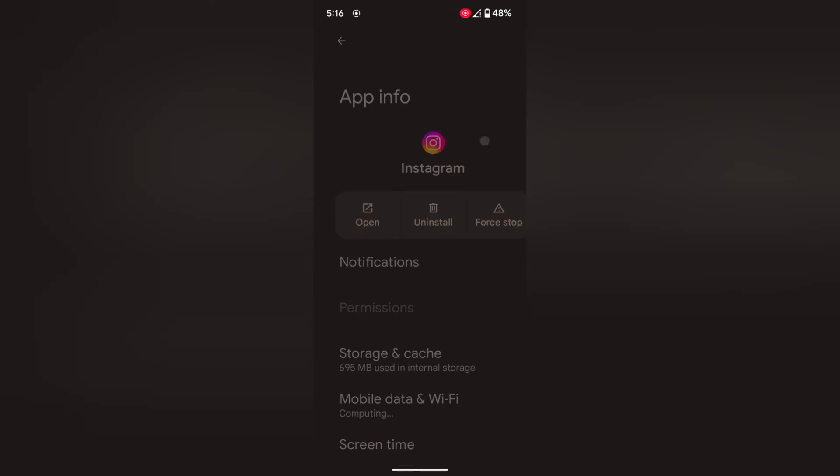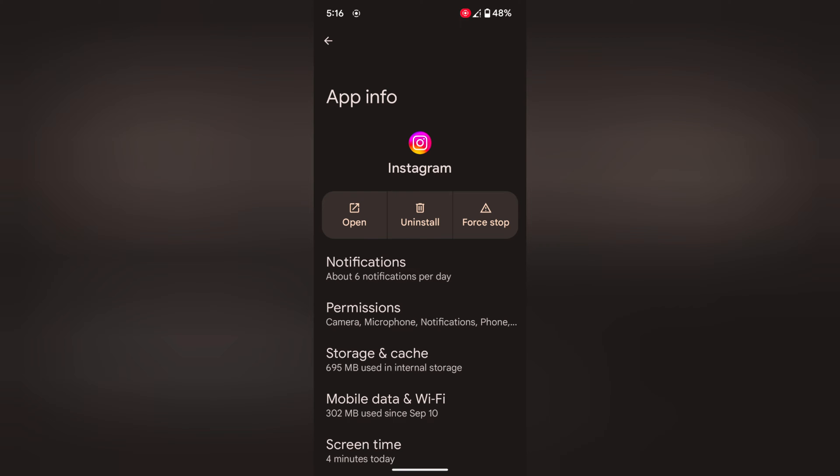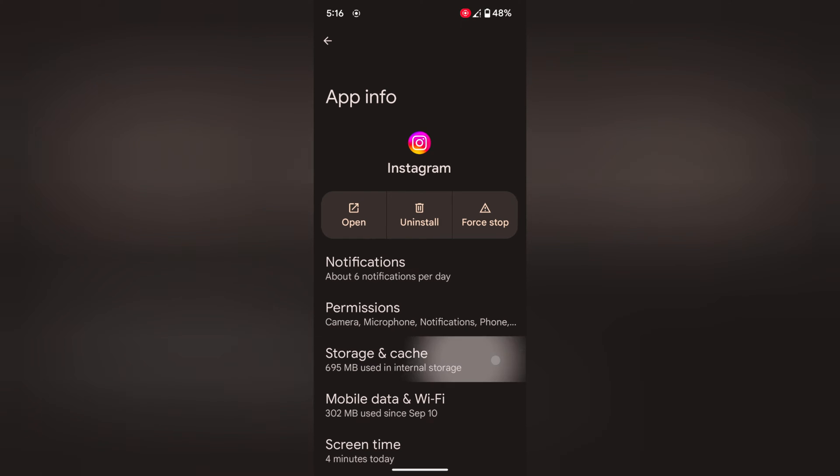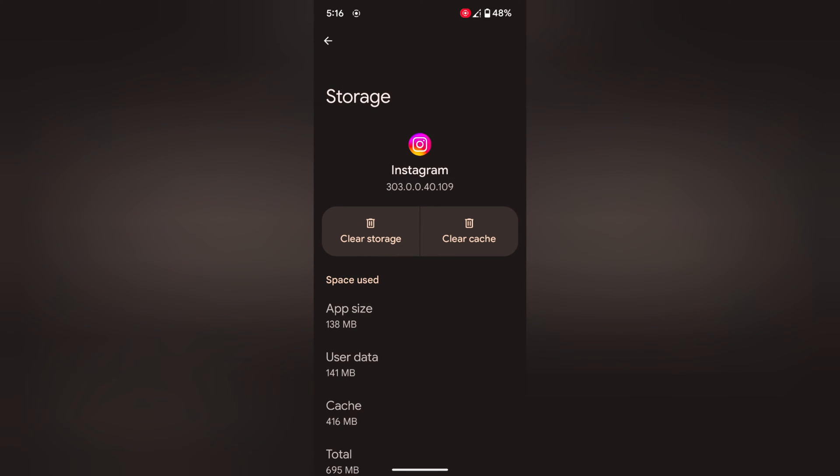Now tap on Instagram. Now tap on storage and catchy. Tap on clear catchy. When you tap clear catchy, it will remove temporary Instagram catchy data from your device. To clear all data or clear storage,